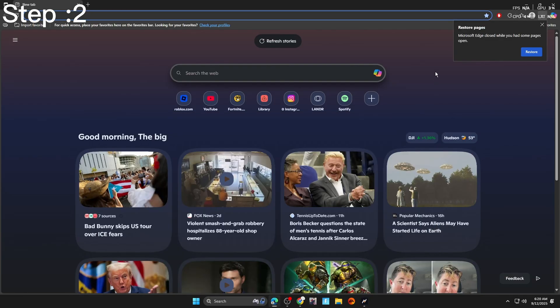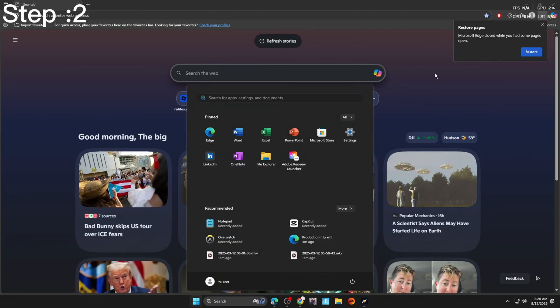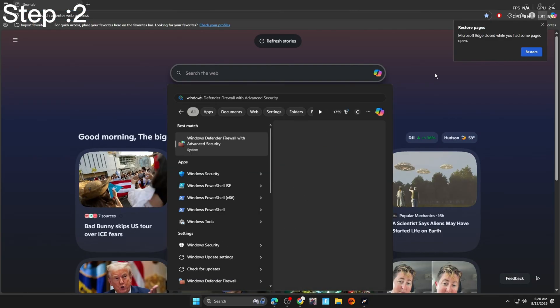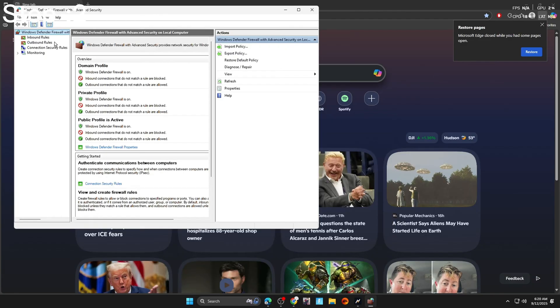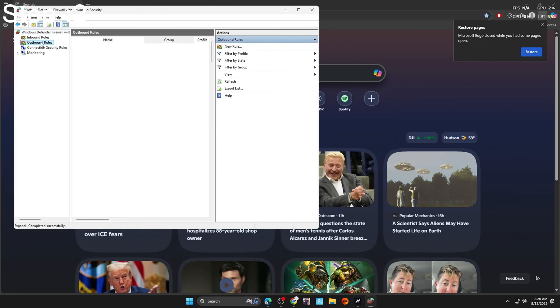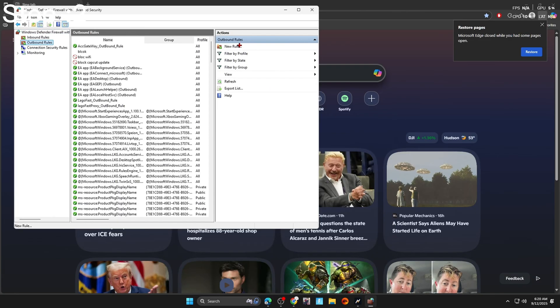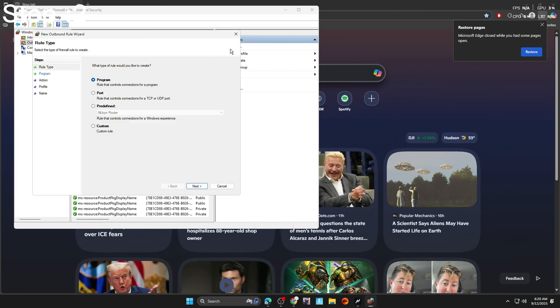If CapCut is still trying to update, what you're going to want to do is look this up right here. Click on it. Hit outbound rule. Go to new rule. Select on program.